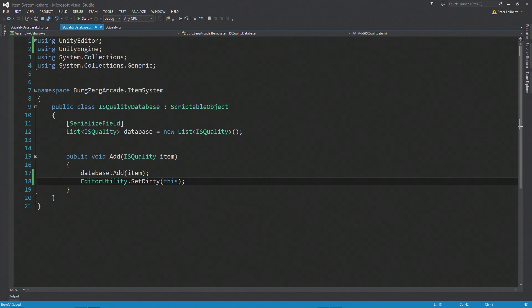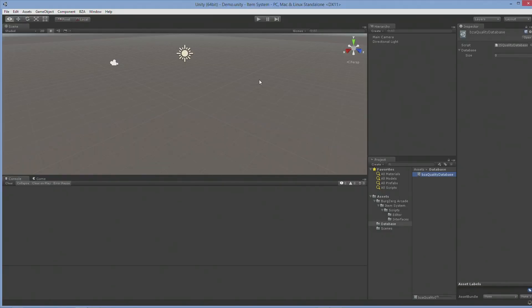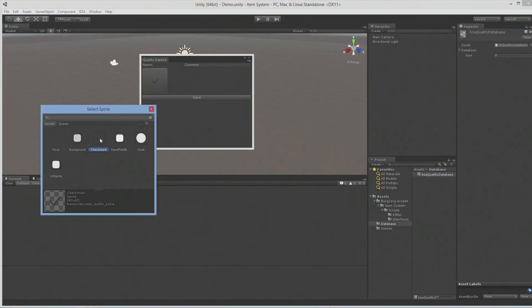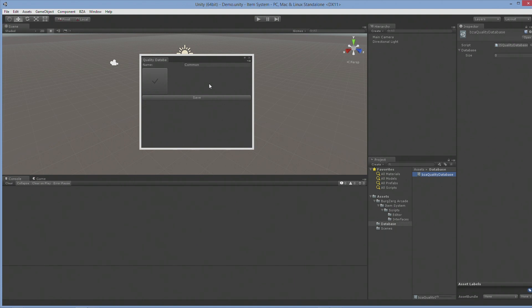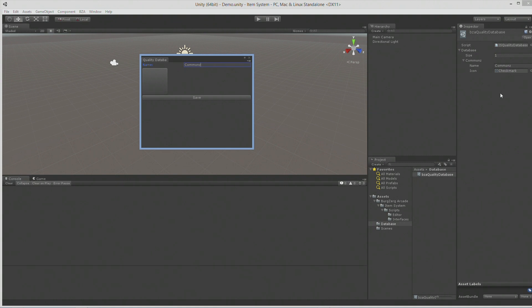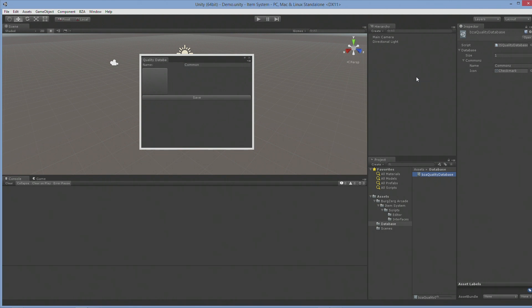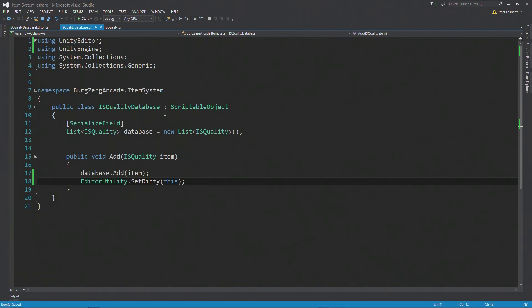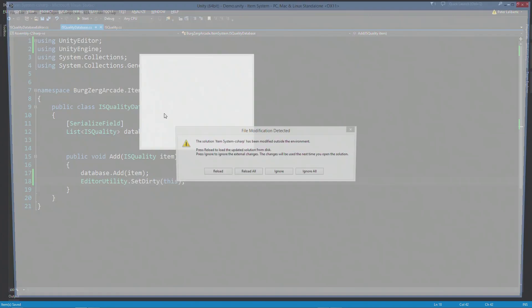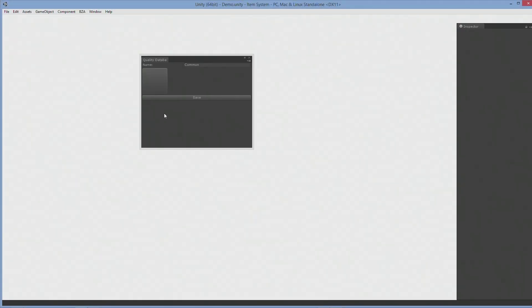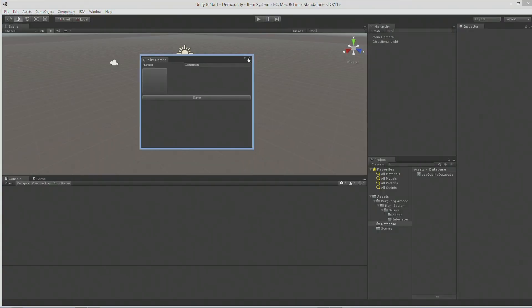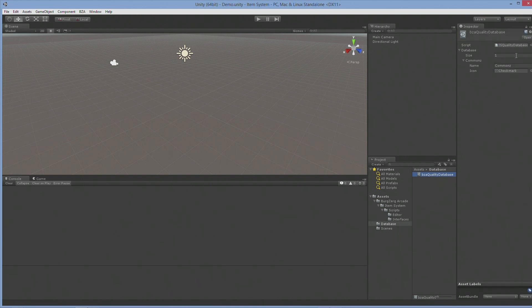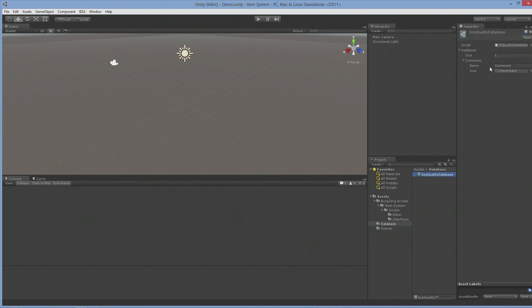We're going to go back into our scene here. Let's go ahead. We'll create another common this time. Let's do the check mark. And I'm just going to leave it commons. We'll go ahead. We'll hit save. We see that it popped up here automatically. Let's go ahead. We'll just close down unity one more time. And then we're going to go ahead and open it back up. And we'll load up our item system. I don't need that window. We'll go ahead to the database. And bam! It saves! Woohoo!